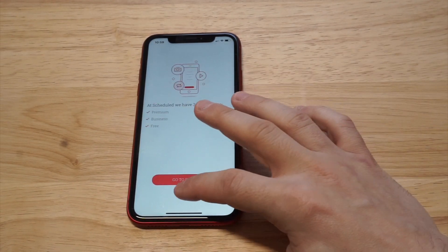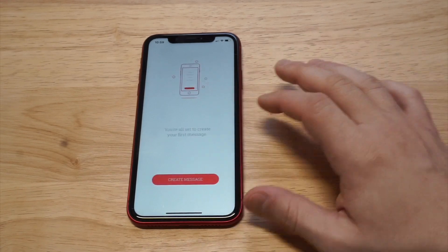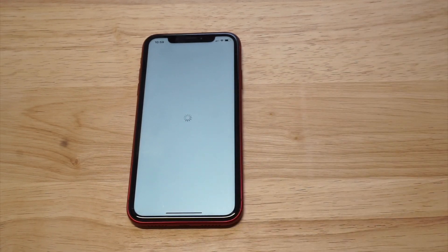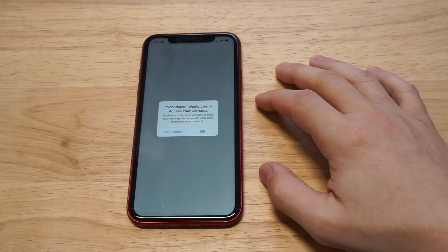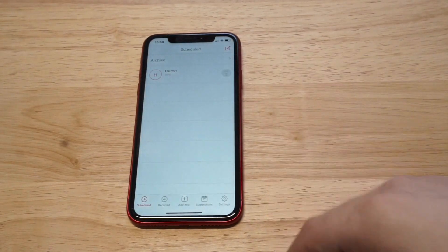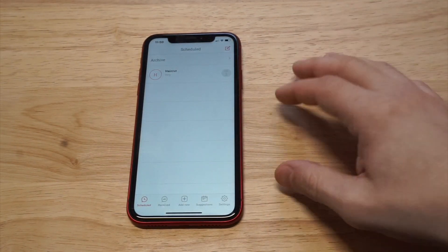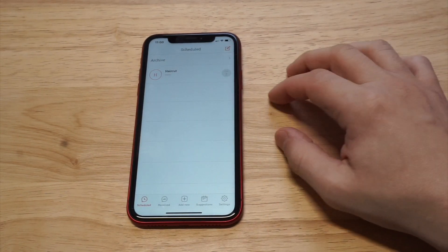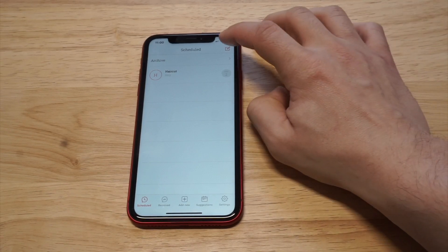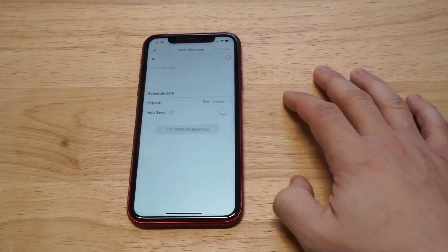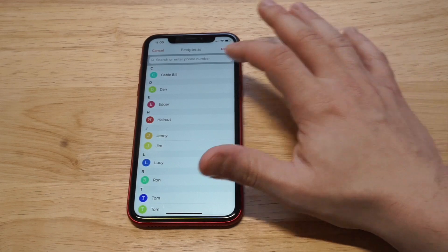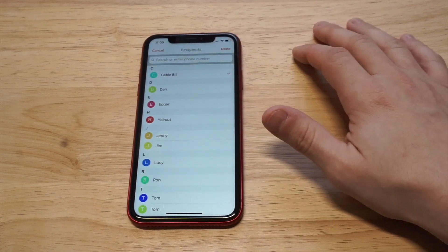Alright, so you're going to obviously need to allow it to access your contacts, so just click OK on this. I actually had a message already in here but I'm going to add another one. Let's do a message from scratch here — let's do the cable bill.